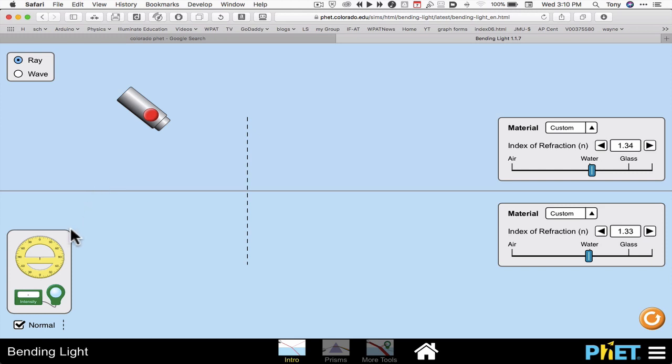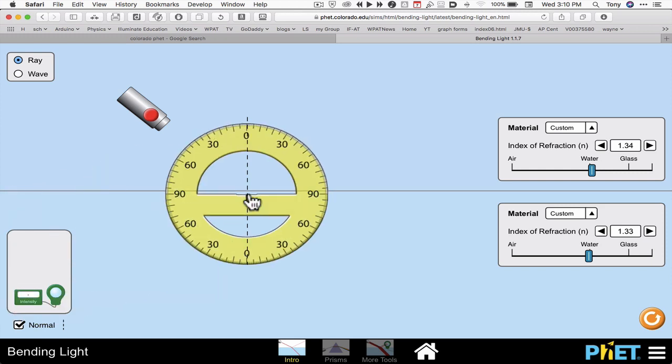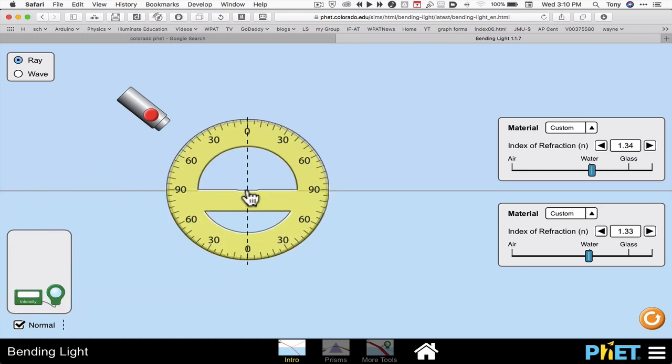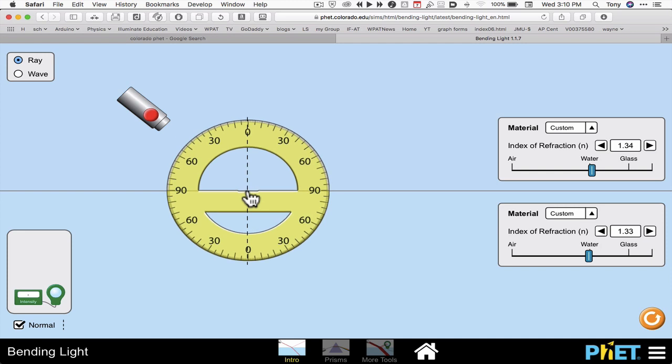When I have my beam I can grab a tool at the lower left hand corner. I can grab a protractor. Line it up on 0 and 90. Get the angle with the normal.